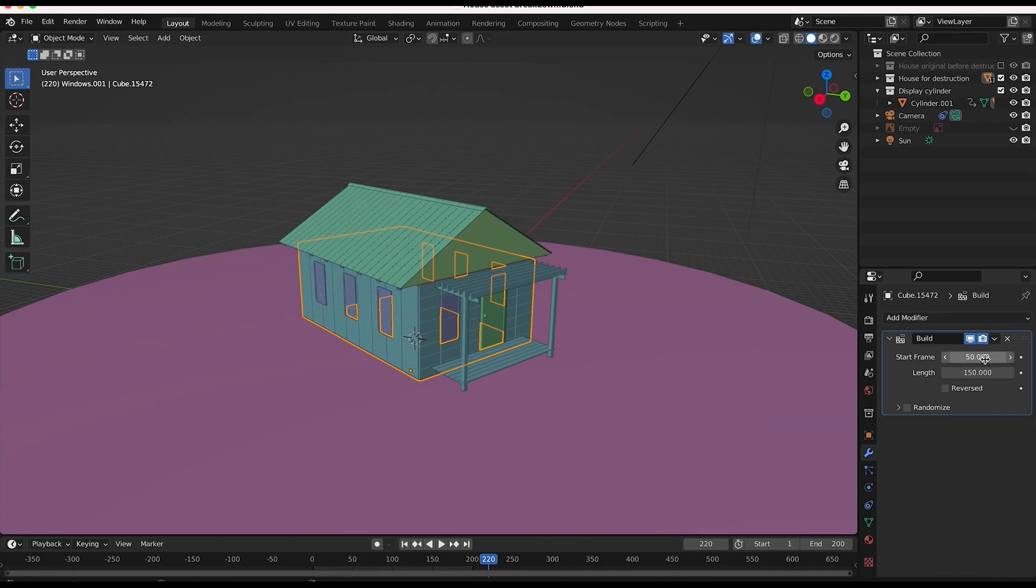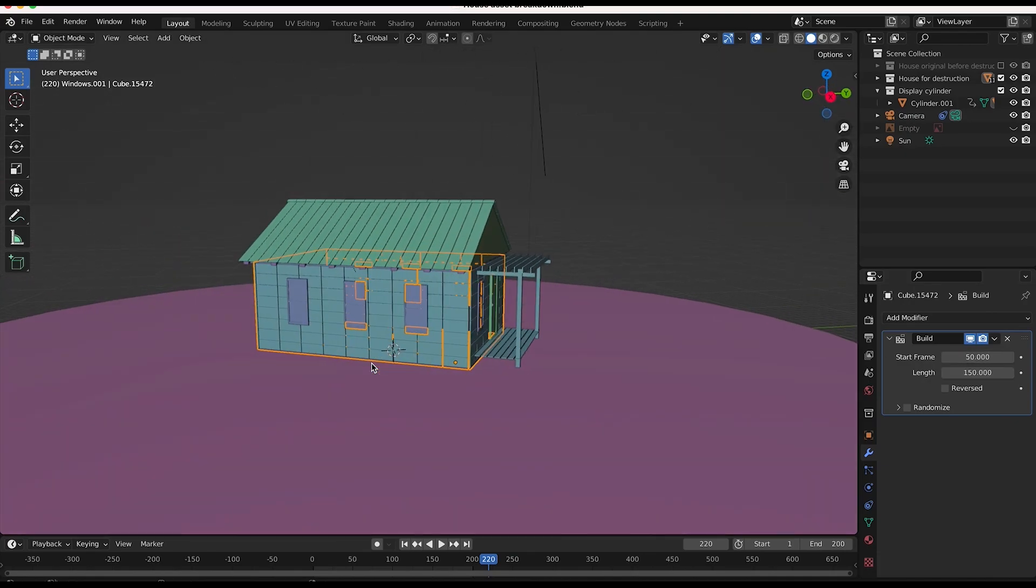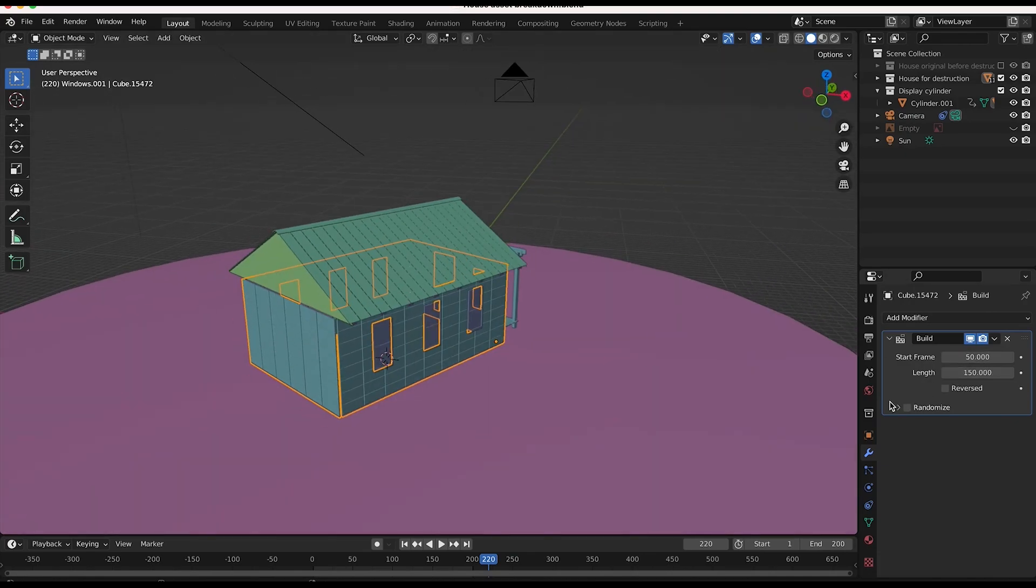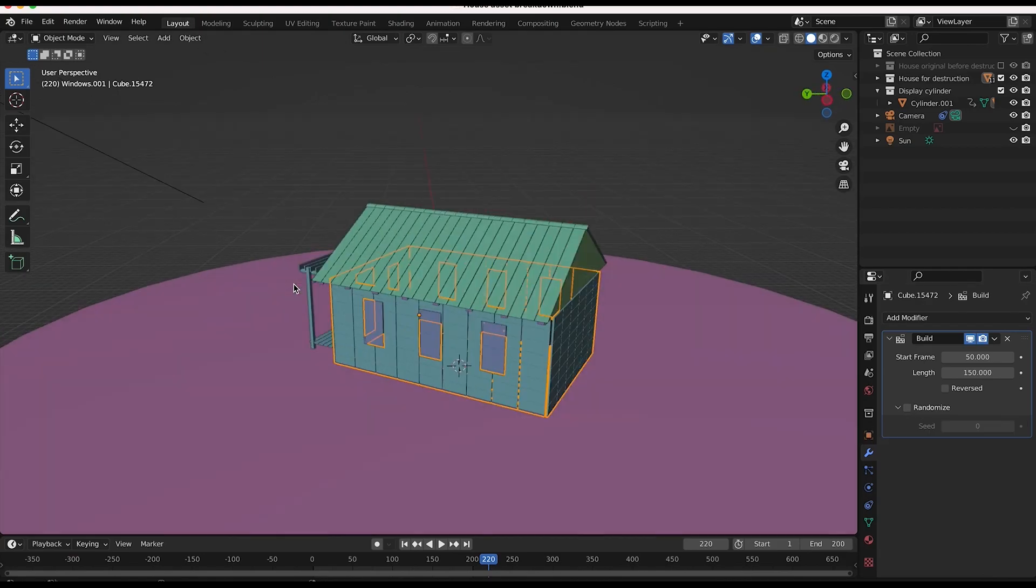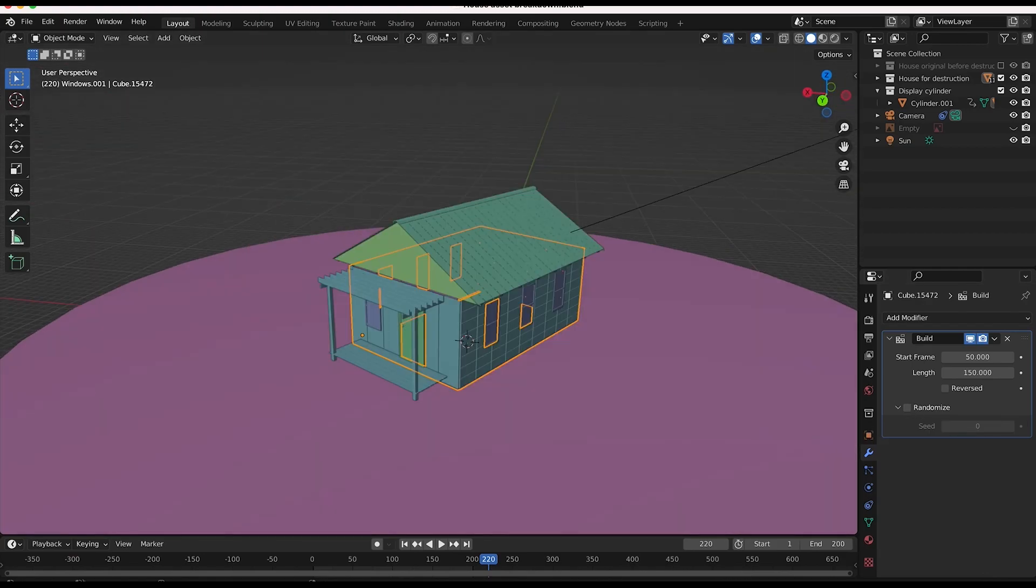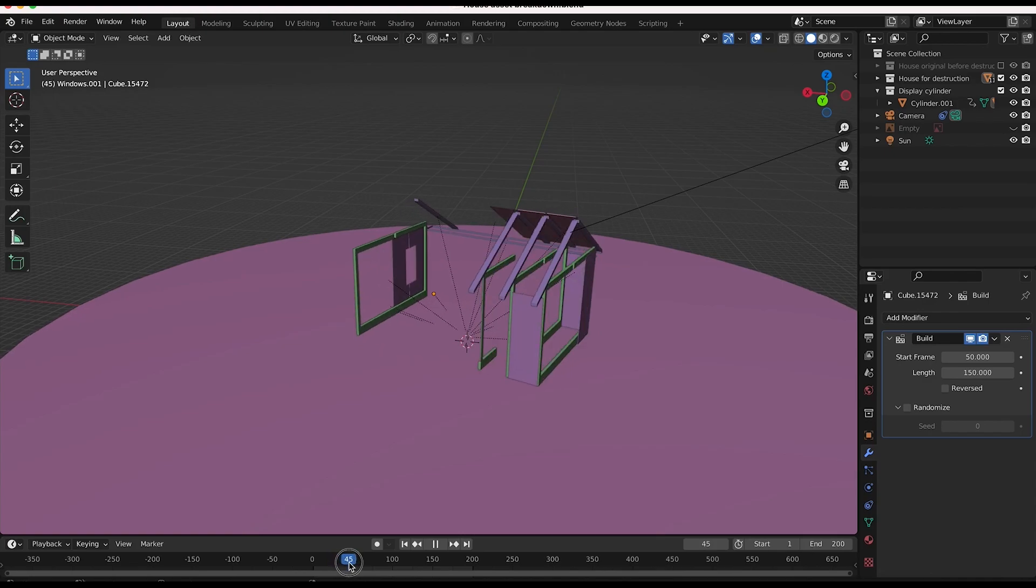So what that means is from frame 50 all the way to frame 200, this cinder block exterior will be built. And there are some other things we can do here as well. We can reverse the whole process so it will be deconstructed over the course of those 150 frames and then we can also randomize the faces in which it's being built.